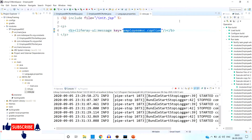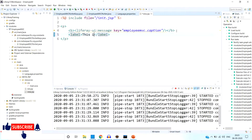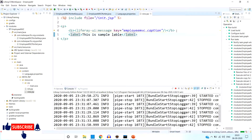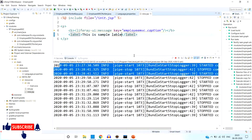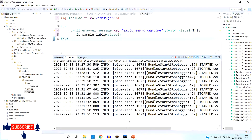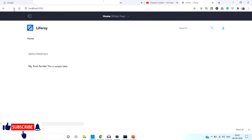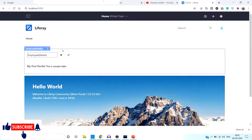You can also directly write in the JSP file. I am going to write one label — this will also work. It is a simple label. Once I save the file, you can see it is auto-refreshing the module and auto-deploying into Liferay. Once I refresh, you can see the name of the portlet has changed automatically.